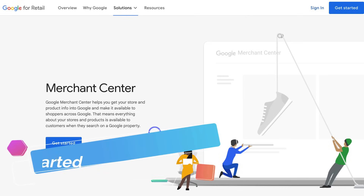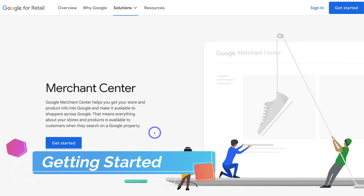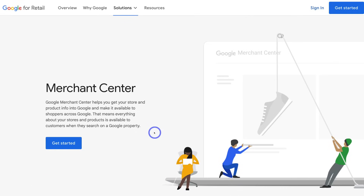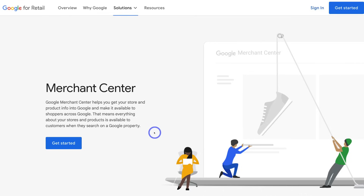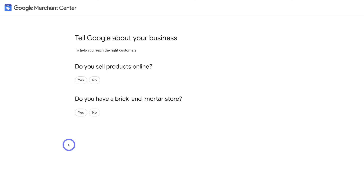To get started with the Merchant Center so that you can list your products for free on Google, head over to your browser and type in Google Merchant Center and locate this landing page — Google for Retail. Or you can click the link in the description below this video and that's going to take you here. Then simply navigate over to Get Started. Google is going to ask you a few questions to help identify if the Google Merchant Center is right for your business.